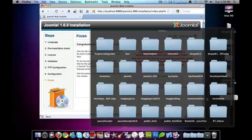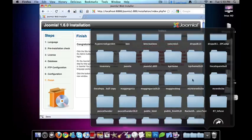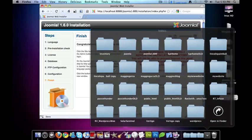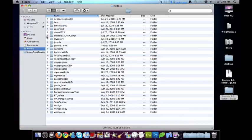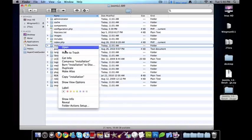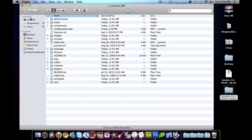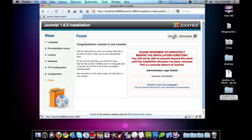So I'll open up my htdocs and go to my Joomla. Where did it go here? I'll open it here. There it is. Installation, move to trash. Now it's gone.